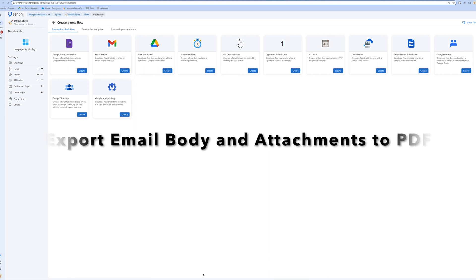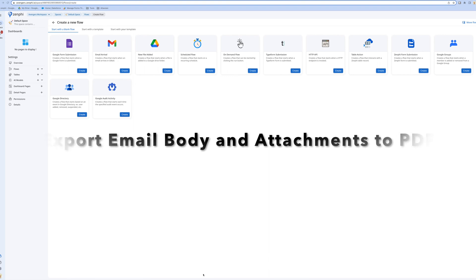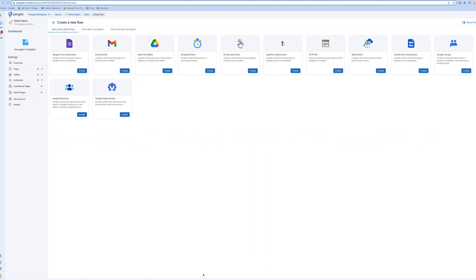Hello everyone, in this video I'm going to show you how you can export an email body to PDF format. There are multiple ways of doing that, I'm going to show you how easy it is to do it through Zenpy.